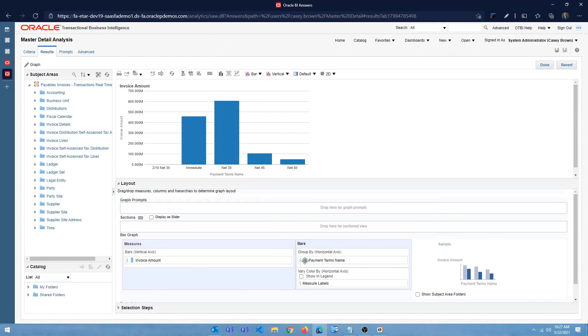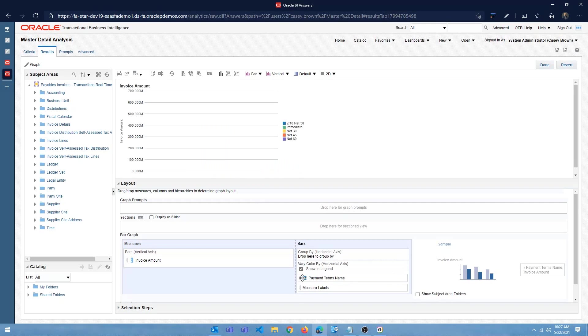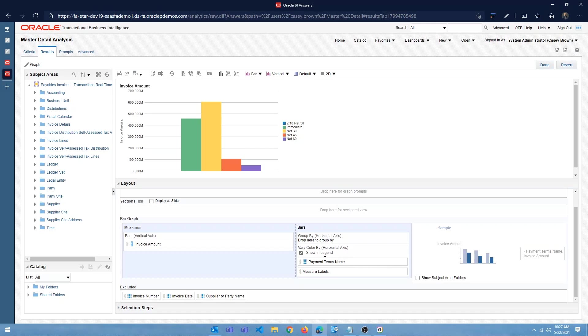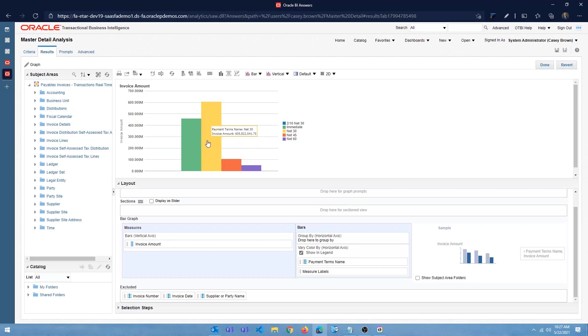Alright. So I want this to be payment terms name, right? So group by. And I also want the color to be different. So I'll just move the payment terms name to the section which is called as vary color by horizontal axis. So based on the payment terms name, it's going to vary the color of the bar as well. So that's fine. We have a bar chart. Click on done.